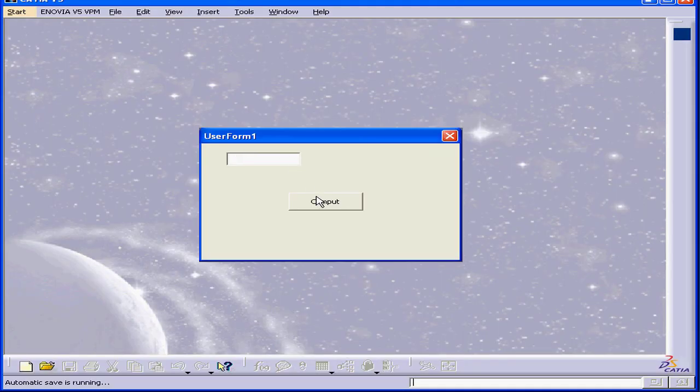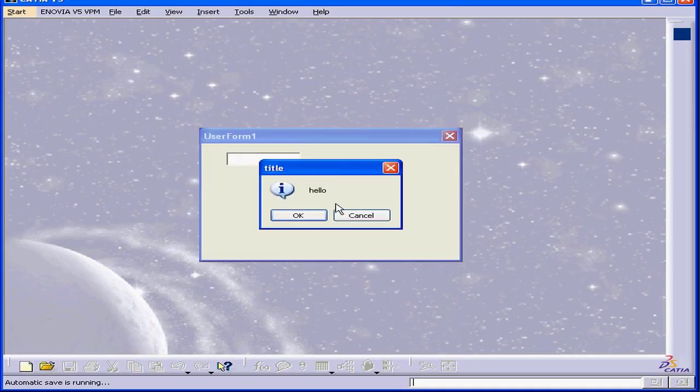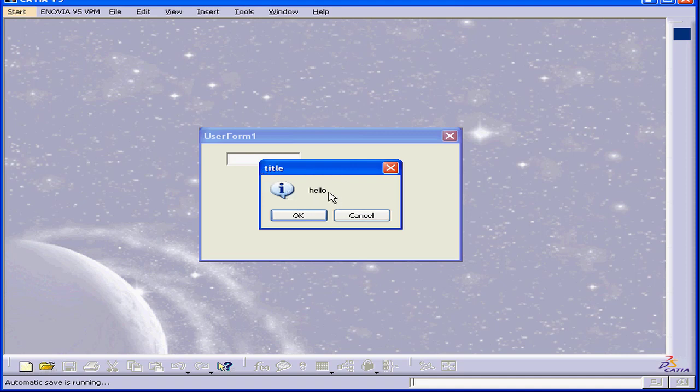Now let's run the application again. We've got the word title in the title bar, the message hello, and the information message icon displayed, as well as the OK and cancel buttons with the focus on the OK button.